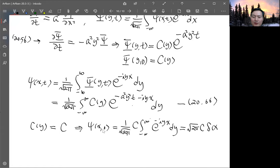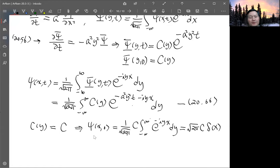We recall that the Fourier transform of a delta function gives √(2π) times a constant. So the integral of e^(−iyx) dy gives 2π times δ(x). Putting it all together, the initial condition ψ(x, 0) is just a delta function — meaning you have a pulse at x = 0 with amplitude infinity, dropping to zero for x ≠ 0.